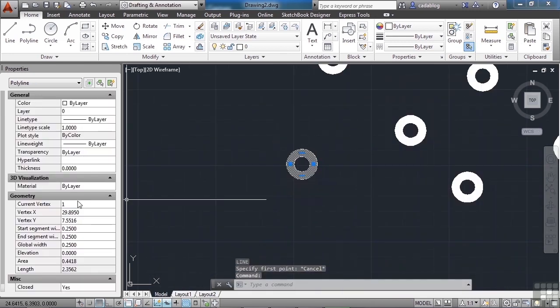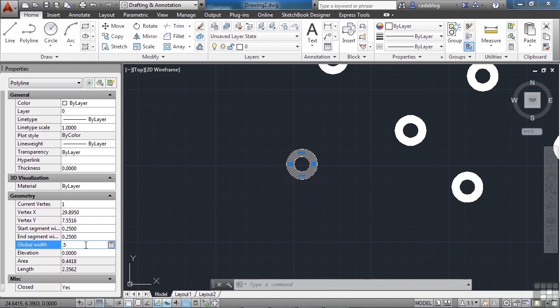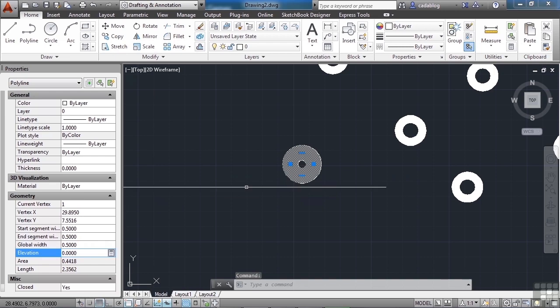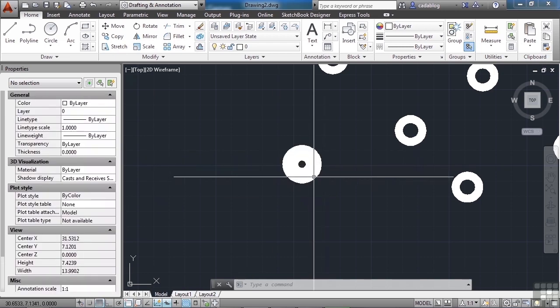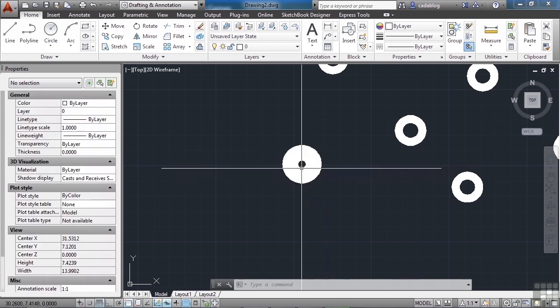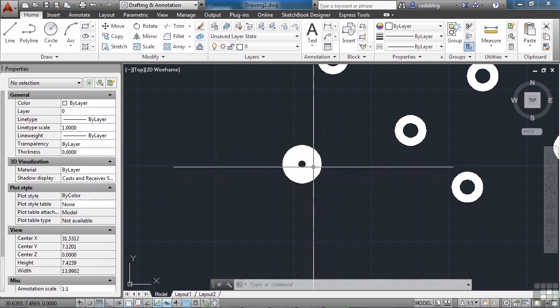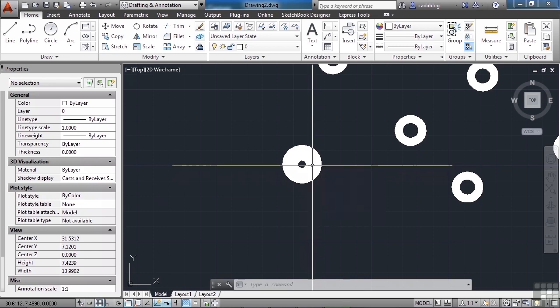If I select it, I can change the global width from .25 to .5 and that's going to make it a little thicker. It'll keep the same center, the same radius or diameter, but the thickness changes.